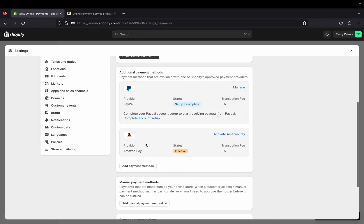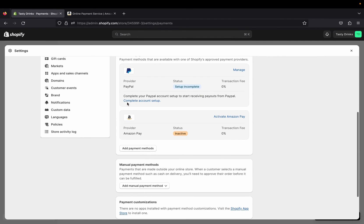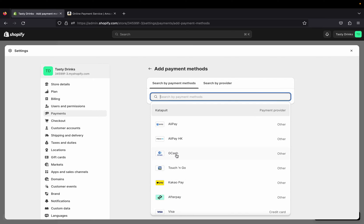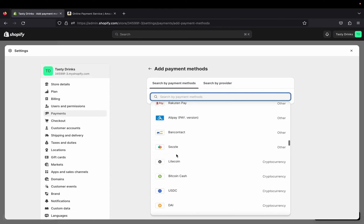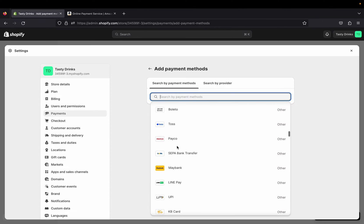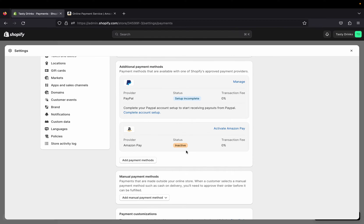Just in case you log in to your Shopify store, go to your payment methods, and you see all of this but don't find Amazon Pay — just click where it says 'Add payment method.' You can search by payment method or by provider. You can type 'Amazon' and look for it there. You can also find other trending payment methods like Klarna and so on.